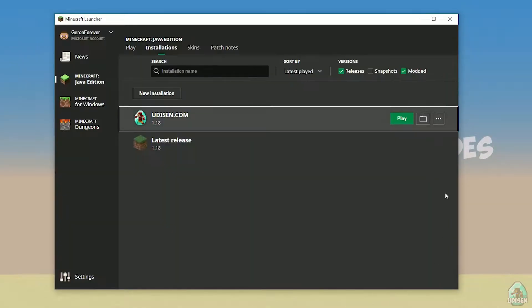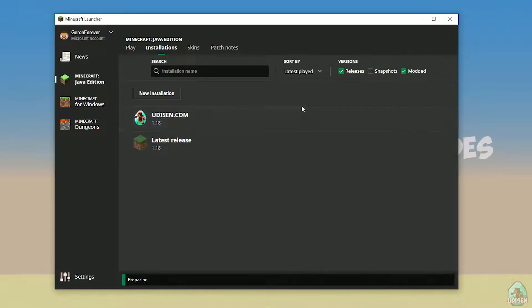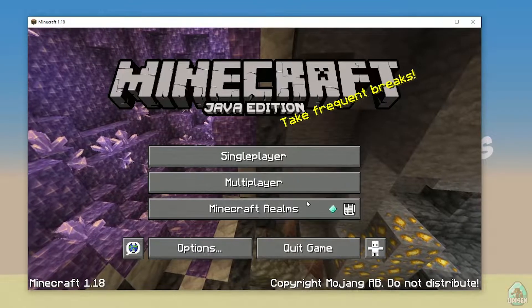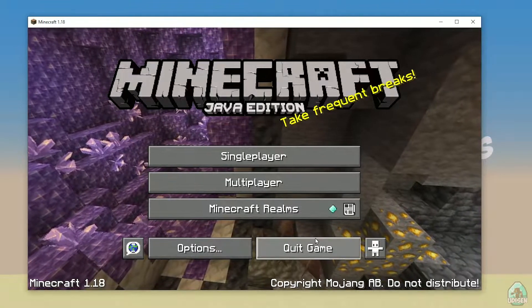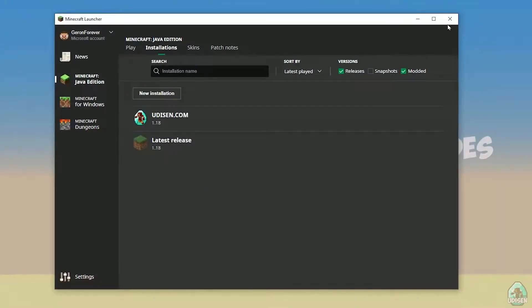After that, press the Save button and press the Play button, then wait for a second. Okay, perfect. After that, close Minecraft and the Minecraft launcher — that is important.